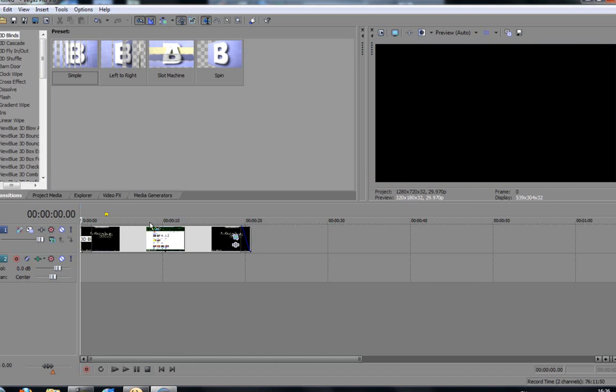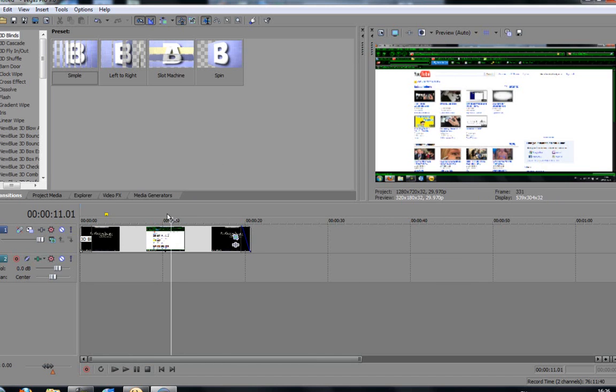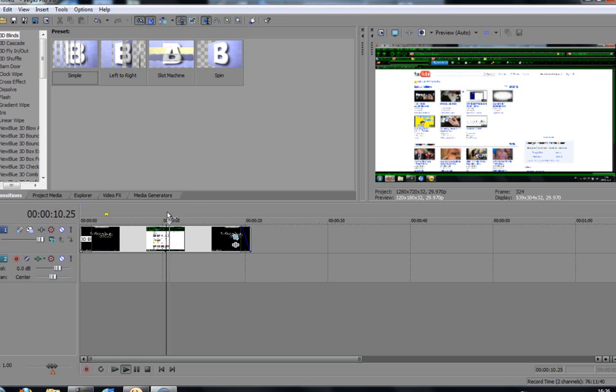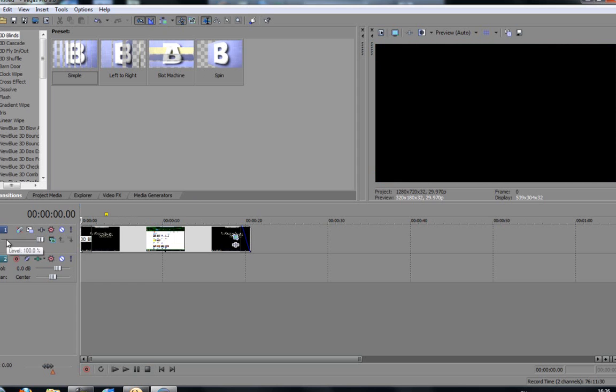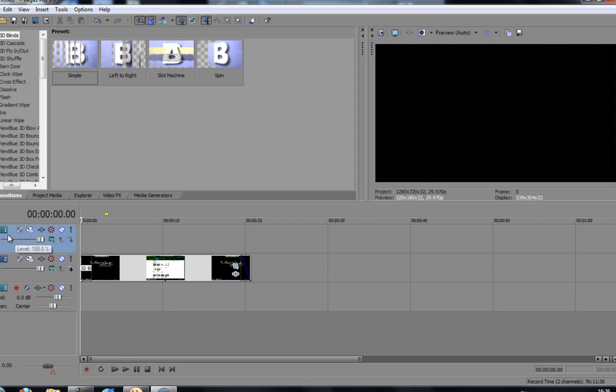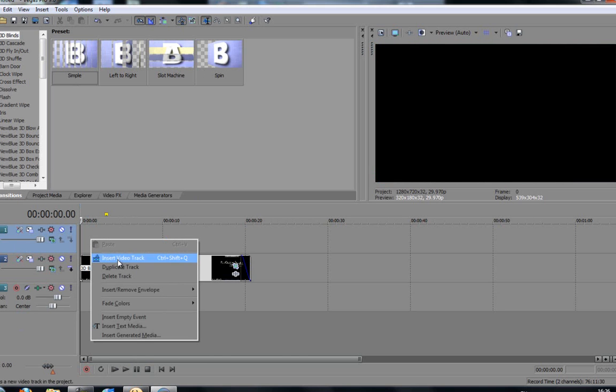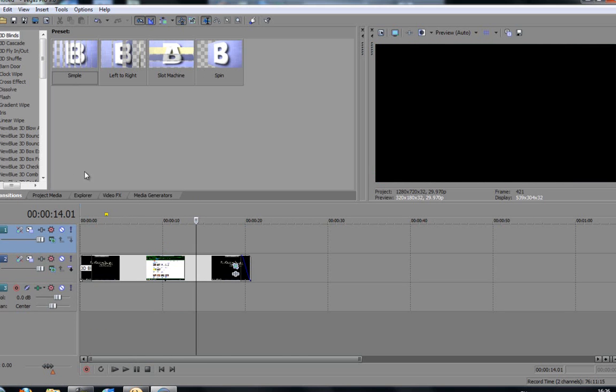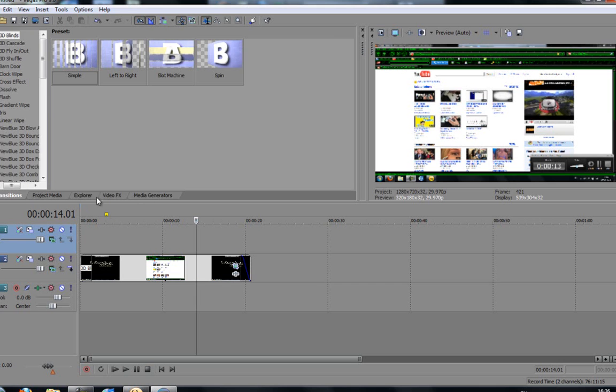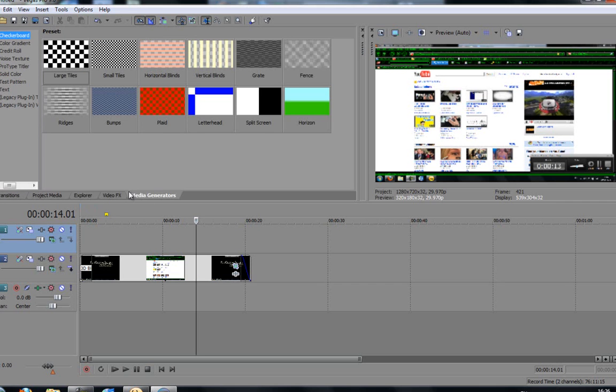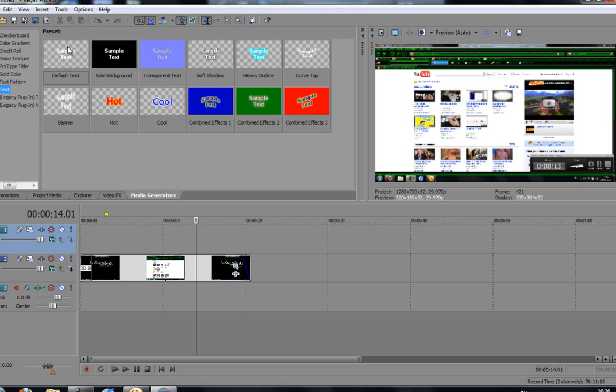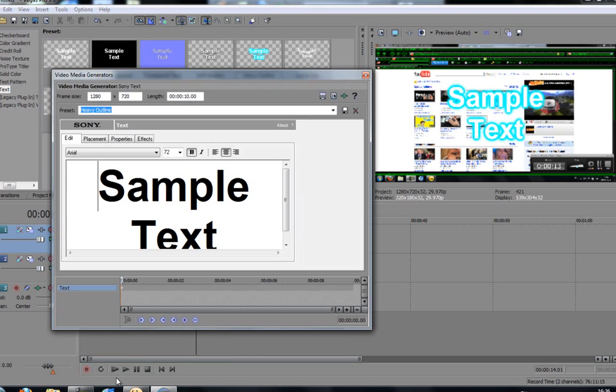That's another really smart feature. I know it's a little bit blurry, but it doesn't really matter. You can also, say if I want some text above this. I can click a new video track. I can make it to the top. I can right click and choose insert text media. Or if I want some different ones, I can go to media generators. Choose text. And I can choose any of these. I'm just going to choose this text here now.